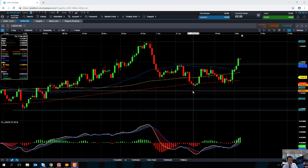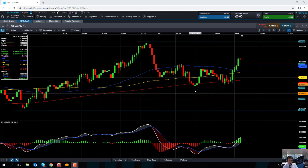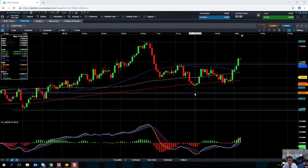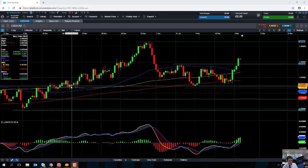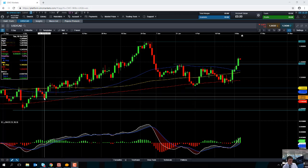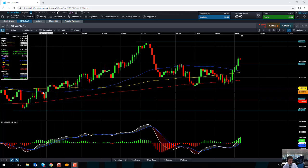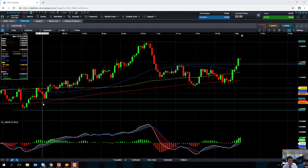It could take us back down towards the psychologically important 1.30 area, or even if we go below that, we could be looking heading back down towards levels last seen in October at 1.2926.